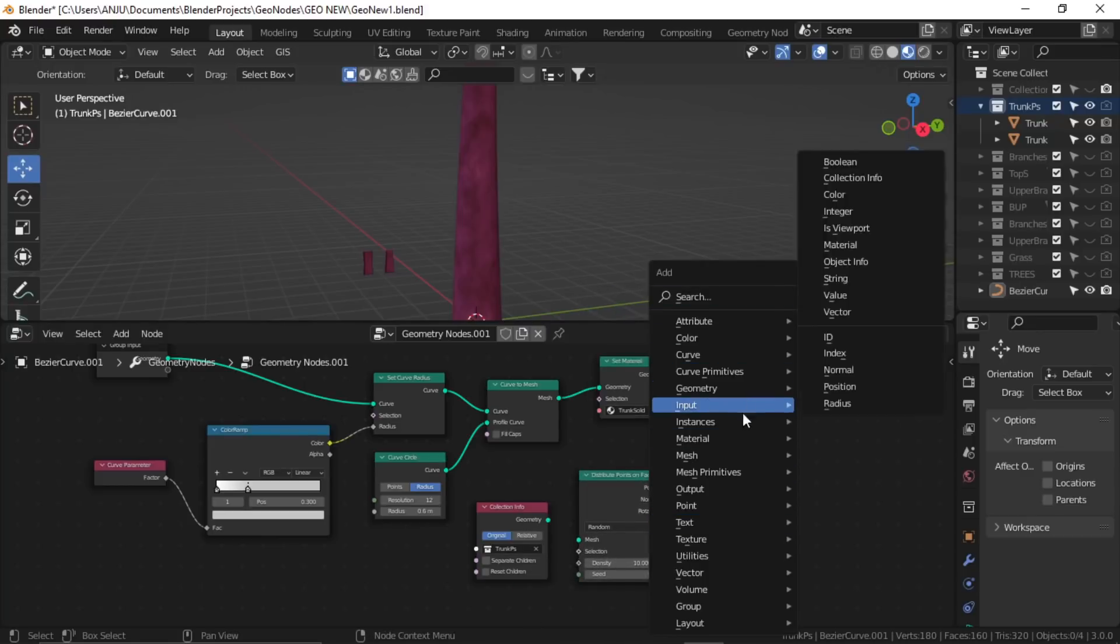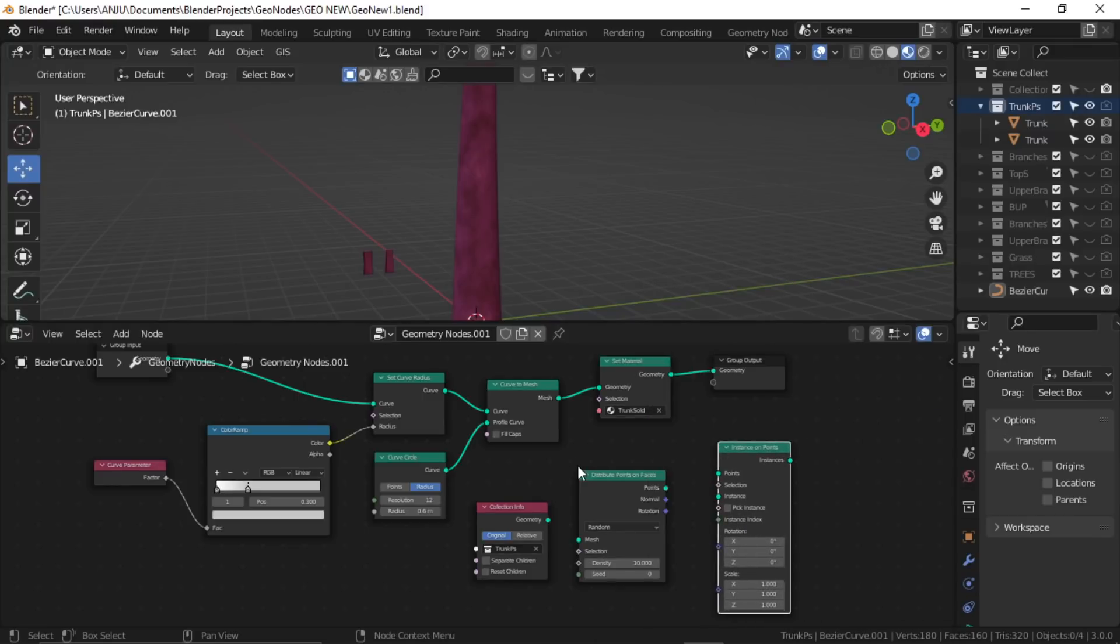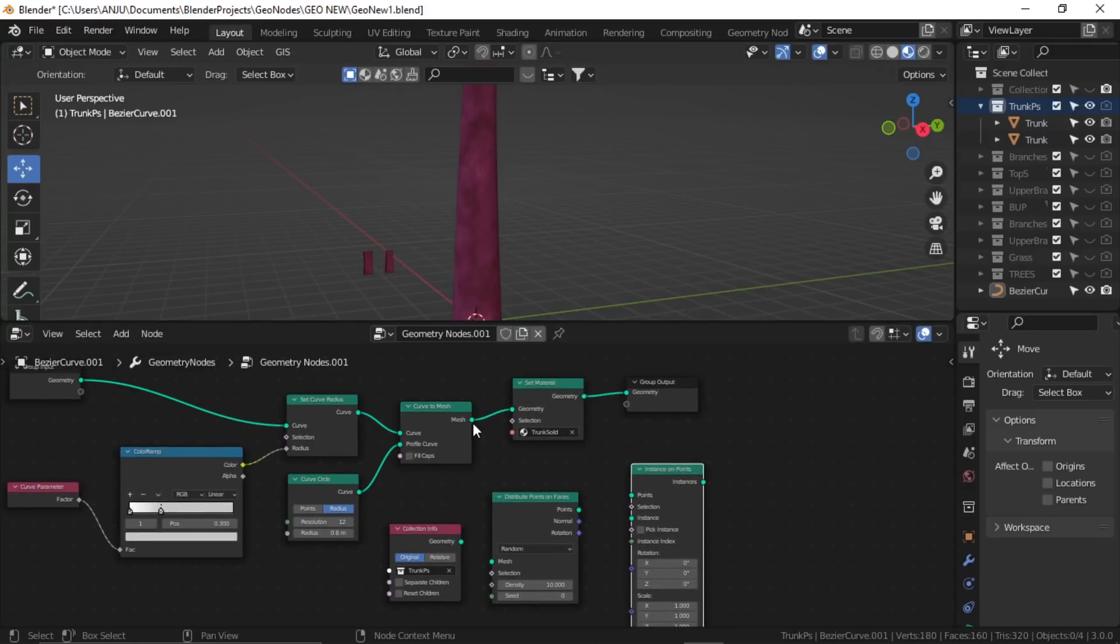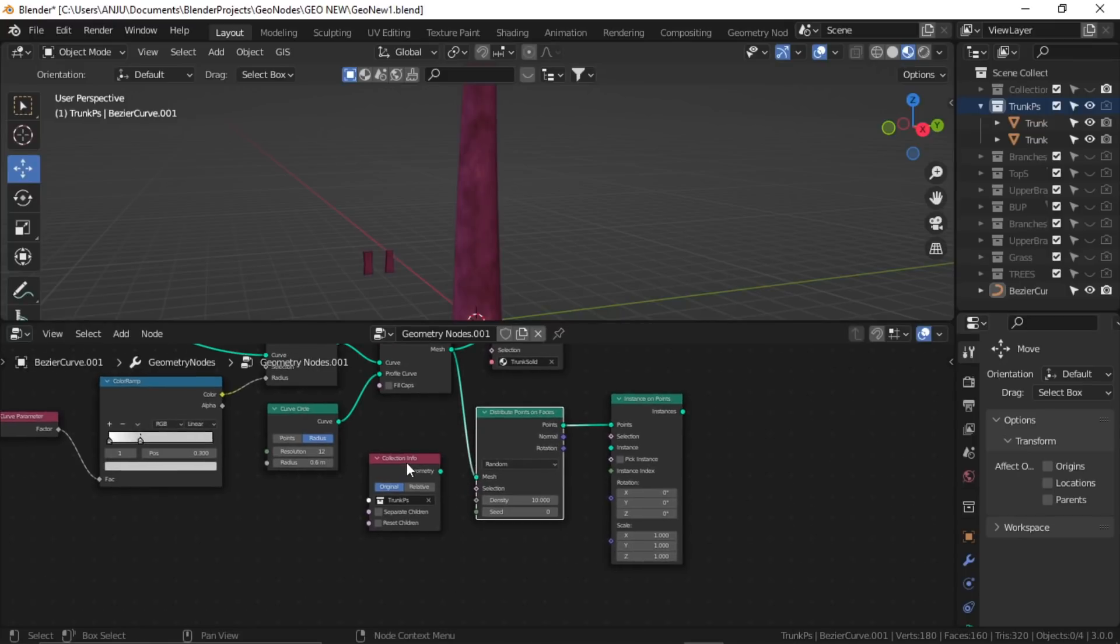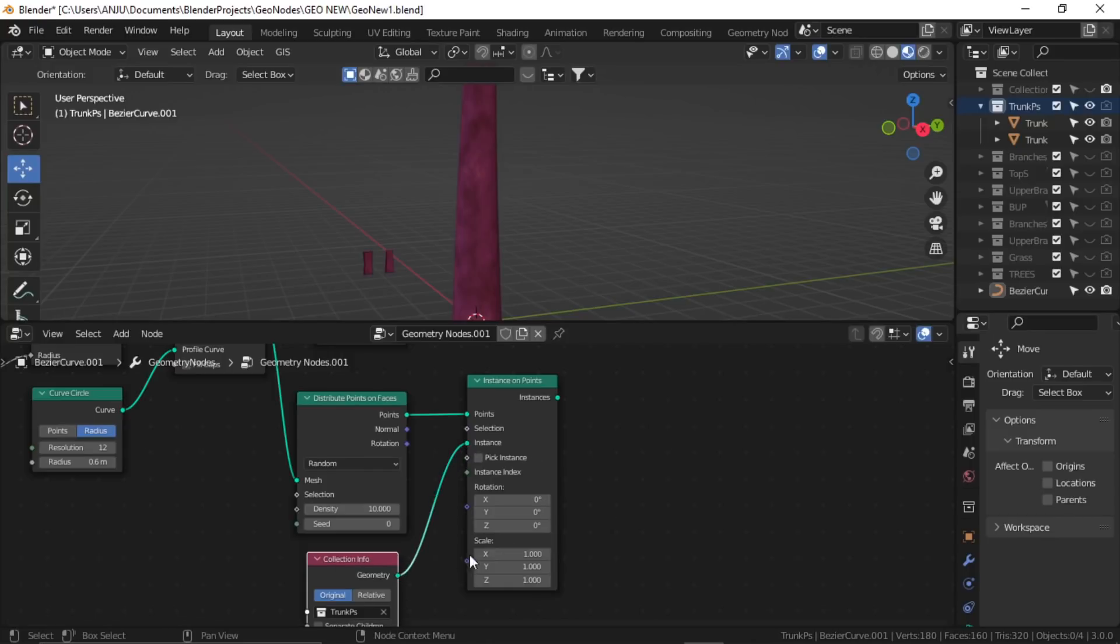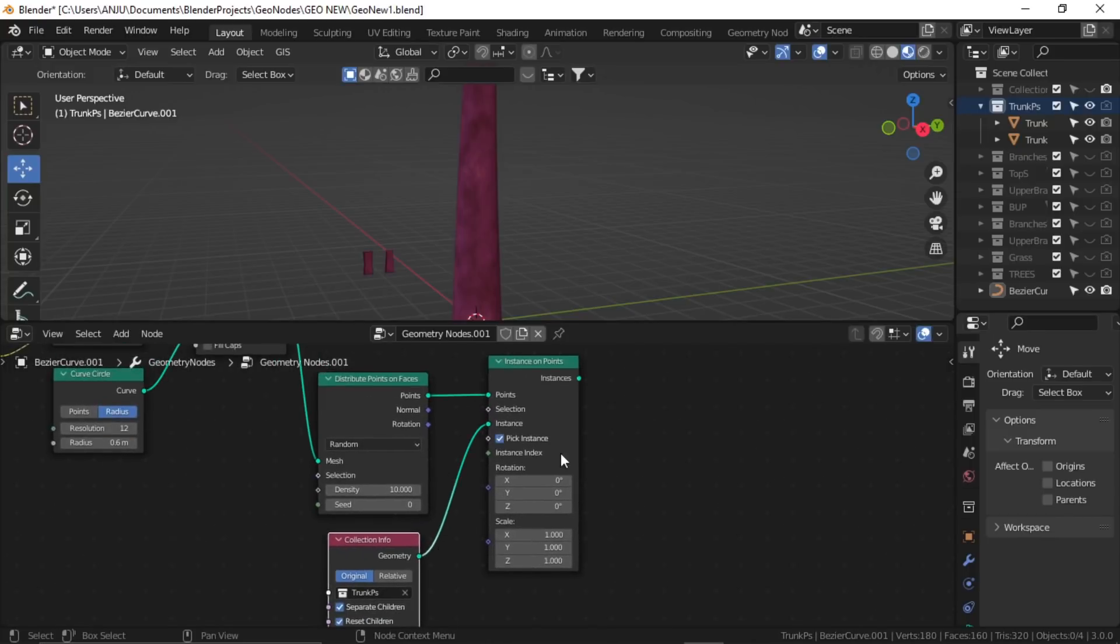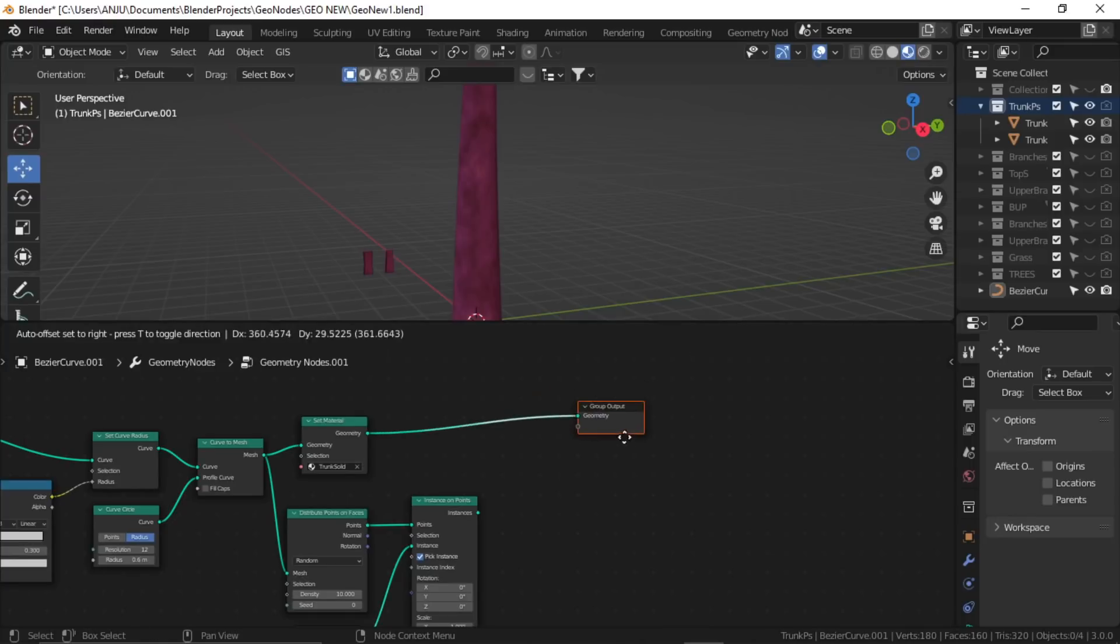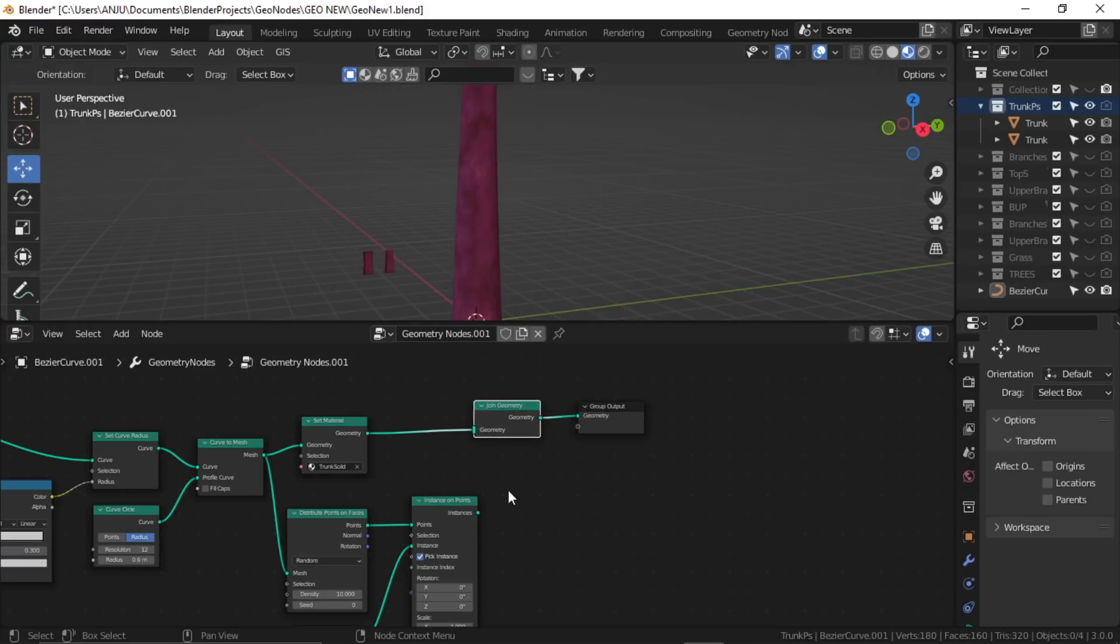We'll use distribute point on faces node and again instance on points. Our curve output goes to distribute and points go to points. From this collection node, it goes to instance. Check these two and also pick instance. Now I'll just join these two. Shift A, join, and plug it in.